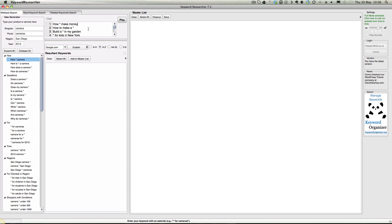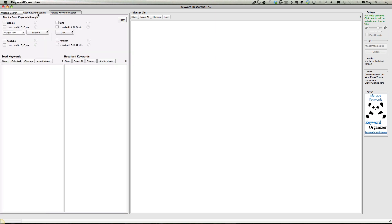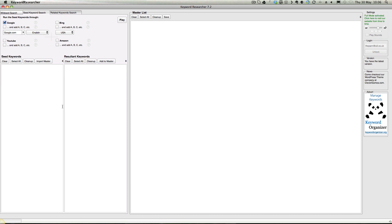It'll go off and do its thing. You just literally click play and it goes off and does that. Then you've got this seed keyword search. You can choose Google, and it will use the Google search instance. When you type into Google you get your list of keywords underneath - it will pick up all of those. It will do the same for YouTube, Bing, and Amazon.